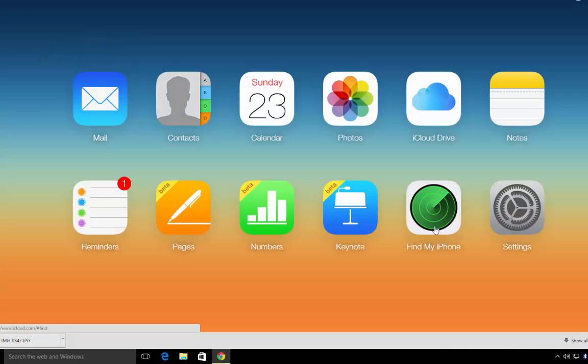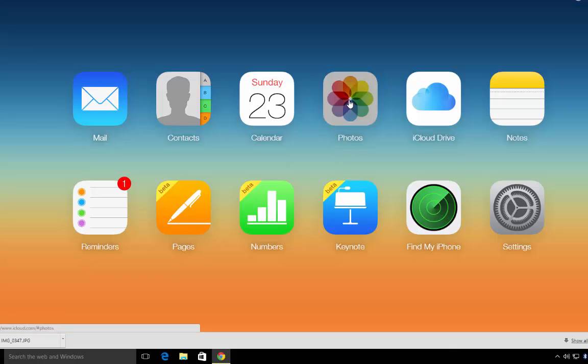Once you've signed in with your Apple ID, you'll find yourself in your iCloud and you'll see here that we have photos. We'll left click on that.